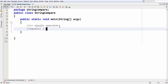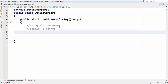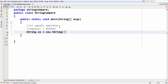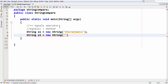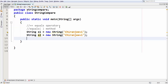So first we need to take two strings. Using the String class we will create two variables. The first one is s1 equal to new String — let's take the string value 'chirenqv'. Then another string: s2 equal to new String, again with the same value 'chirenqv'. So here we have two strings.